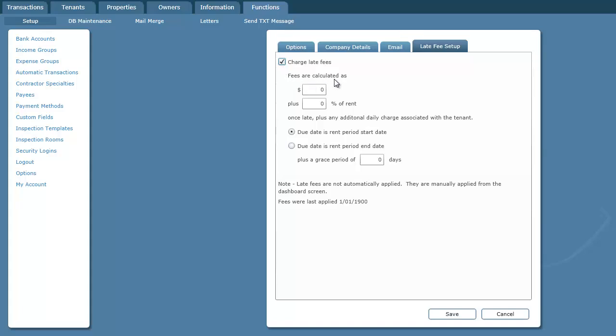Down here we specify the calculation. For example, we might want to specify $10 plus 2% of rent. Or you can have one or the other. So you can specify either a fixed value or a percentage of the rent to be charged as the fee.